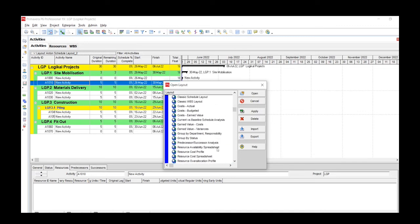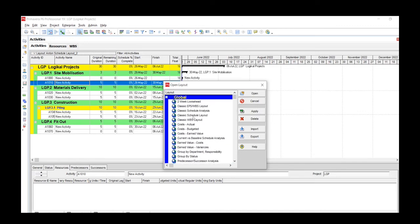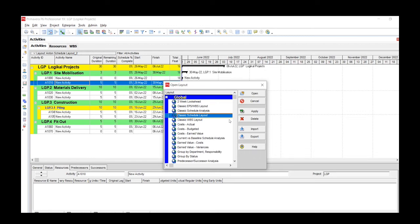And then we look for whichever name was our previous layout, which in our case was the Classic Schedule Layout view. You click on that, which is our preferred option, and then you click Apply.